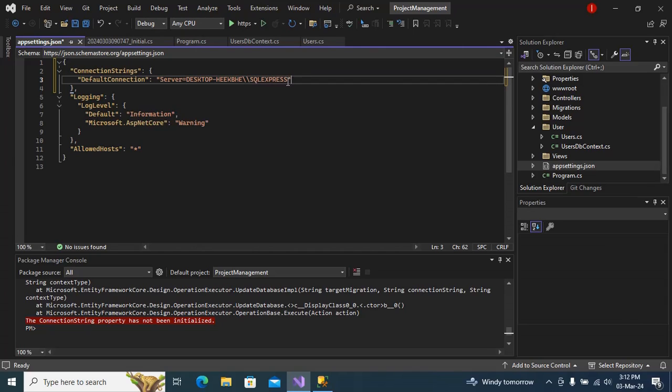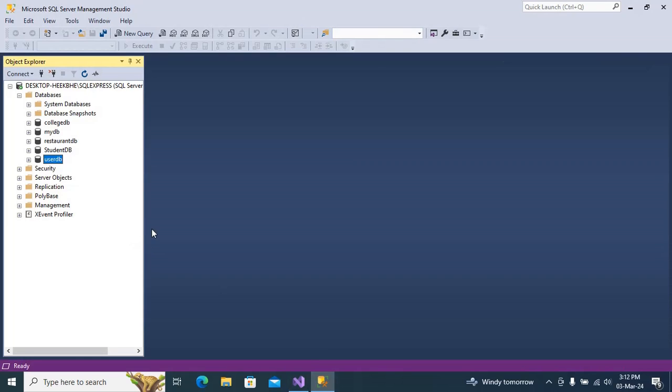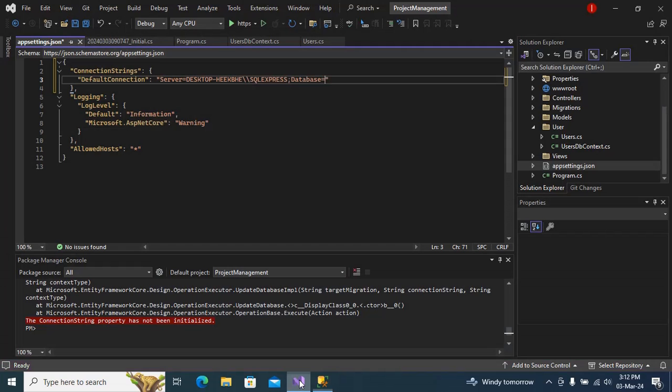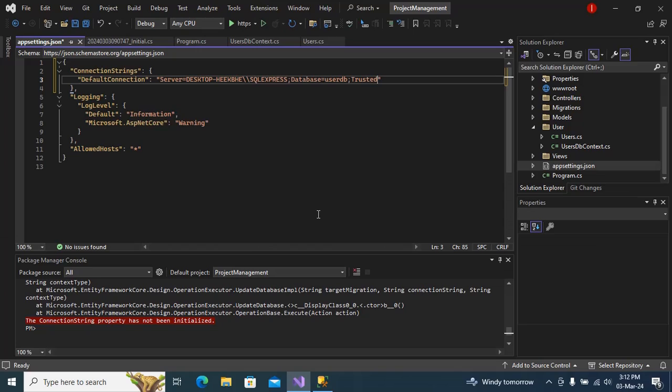Then we need to mention the database equals to. If I go to my SQL Server I can see I have database created which is UserDB, so I am going to just mention here UserDB. Now we need to mention Trusted Connection.